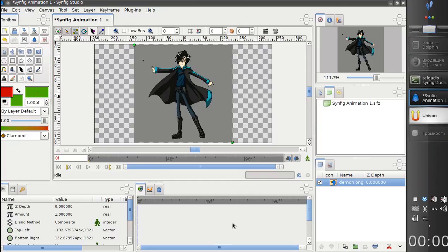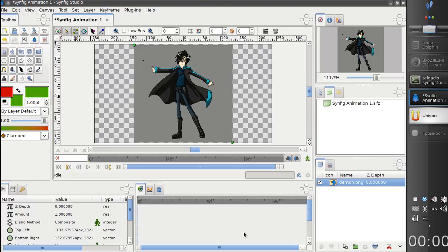Hello, today I would like to demonstrate first results of implementation of bitmap frame-by-frame animation in Synfig.